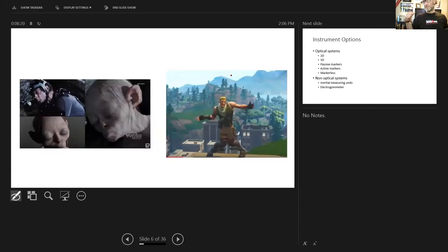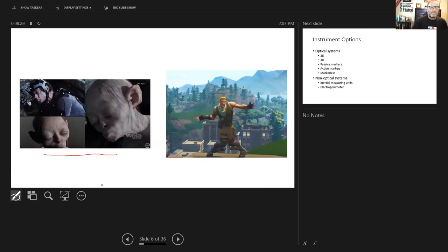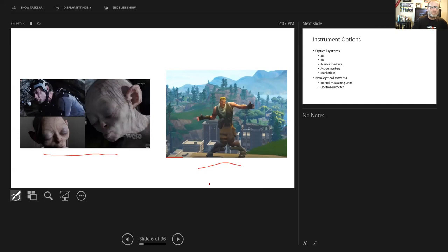There are different applications for this — not just research. The movie industry uses digitizing techniques, applying X, Y, Z coordinates to generate characters. Gaming is another big industry where companies have motion capture studios and create characters based on movements that actors come in and perform, which are then recorded.